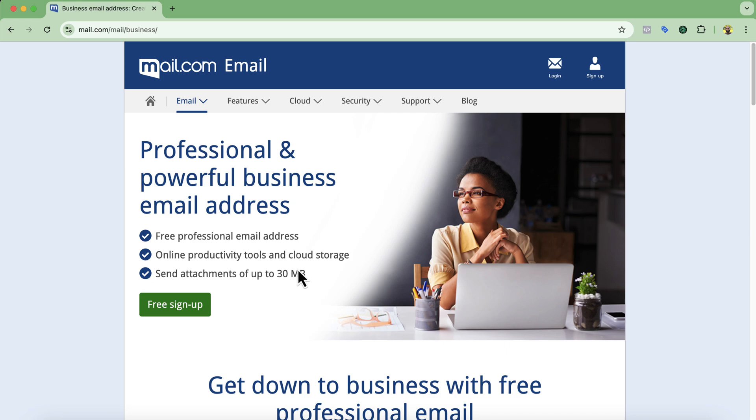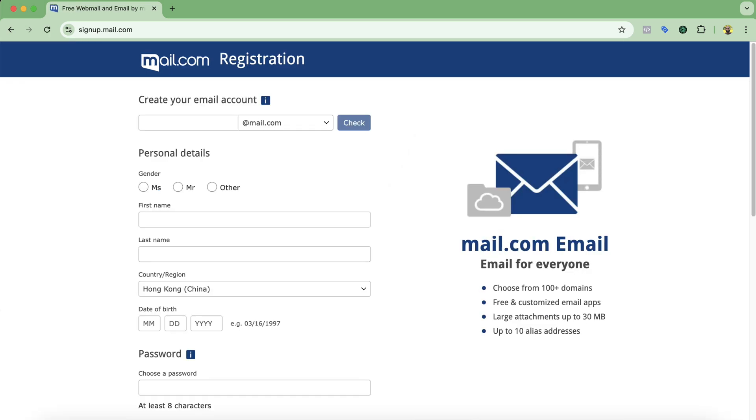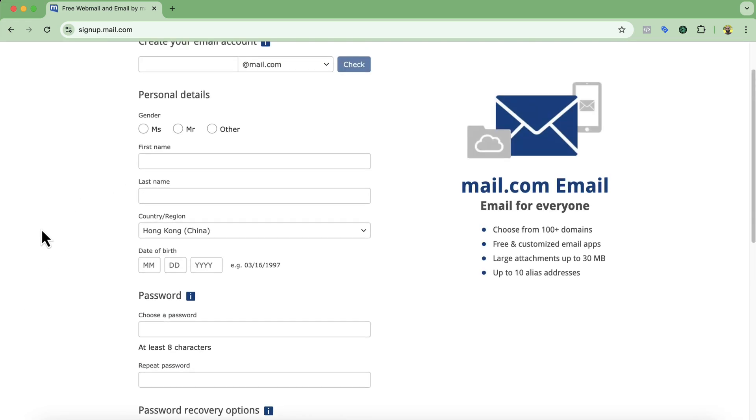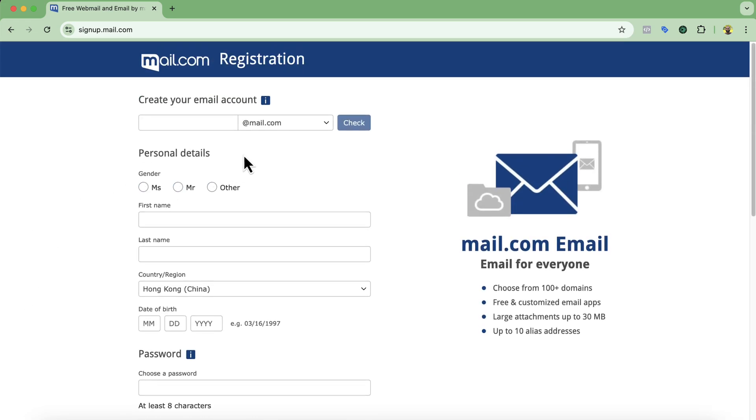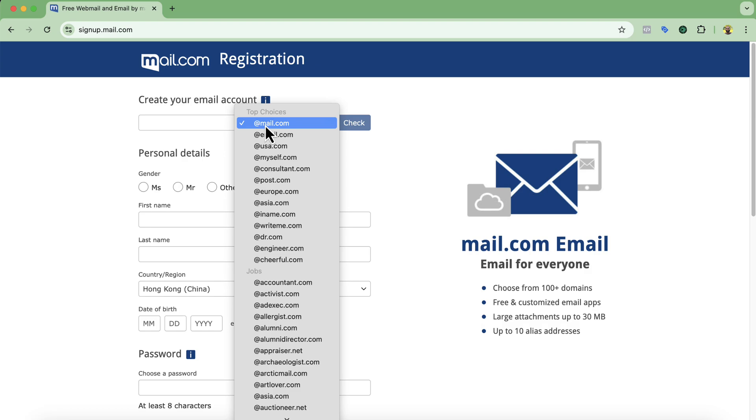Now to get started simply we need to click on free sign up. After that we'll see this sign up interface and from here we can choose many email addresses. As you can see these are the top choices.